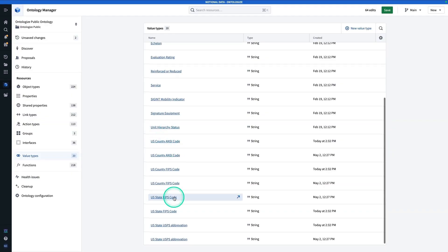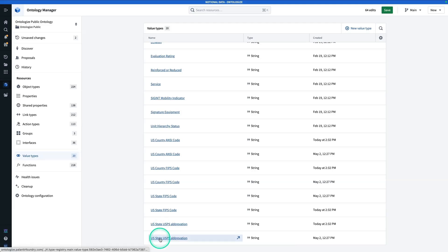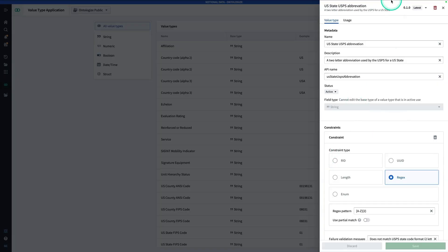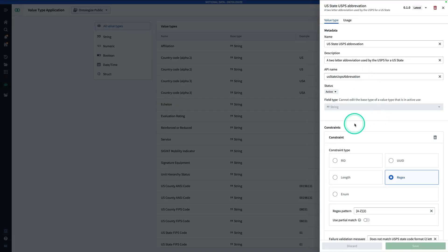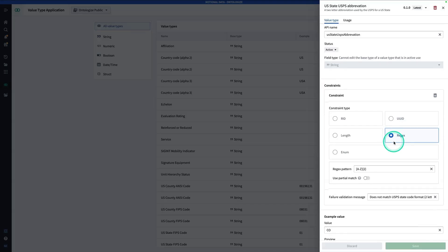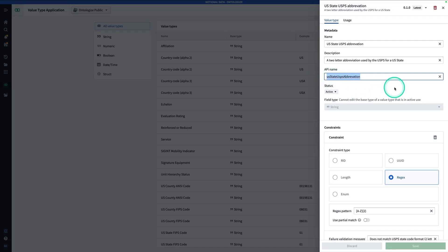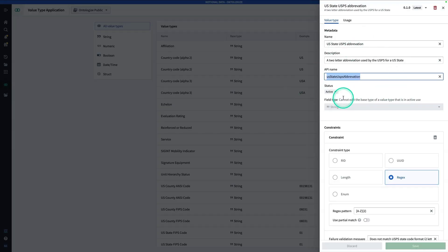You'll see here that we have those value types that we just installed right here. Let's look at, for example, US state USPS abbreviation. You'll see here that it has a name, a description. Most importantly, it has an API name. This API name matters. If the API name is something different, this won't work. You'll also see that it has some constraints. The constraints aren't terribly important for actually making this render on a map. This does have to be a valid geographic identifier, in this case, a valid state abbreviation. But what actually makes it render on the map is this API name. You can make these value types yourself. You don't have to actually get them from Marketplace.